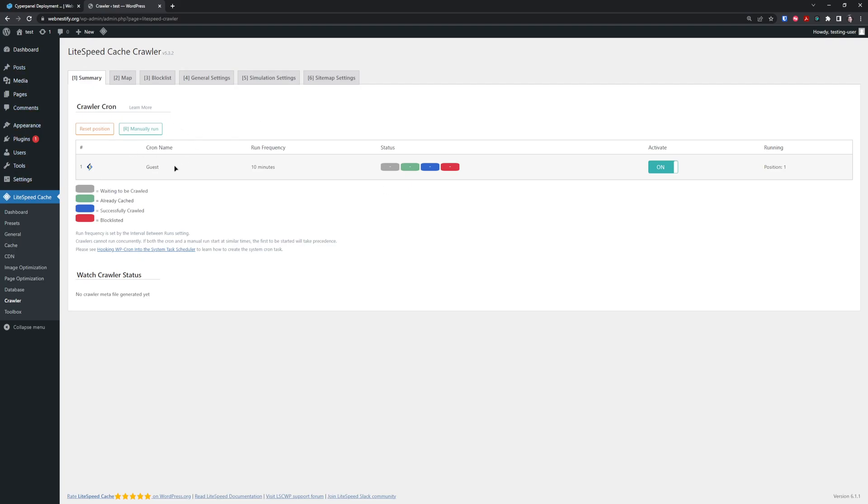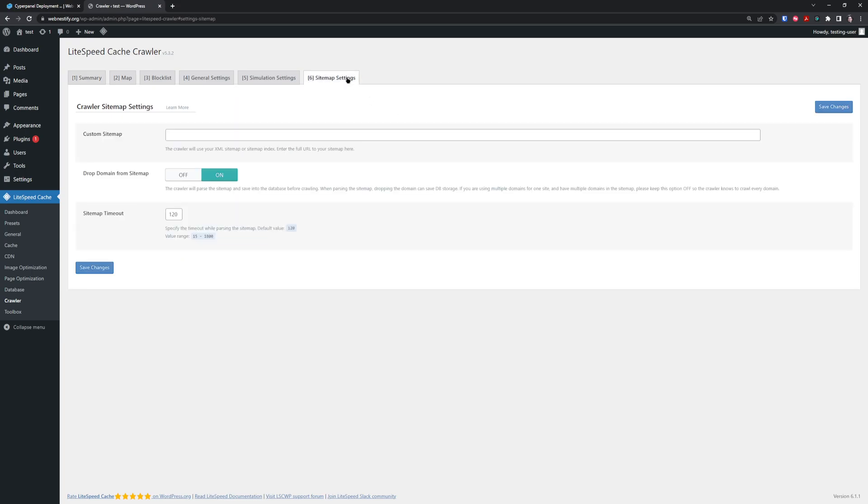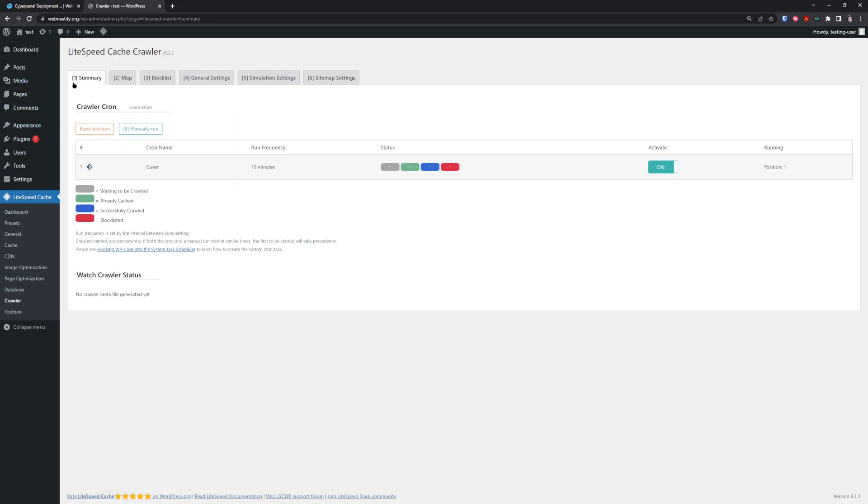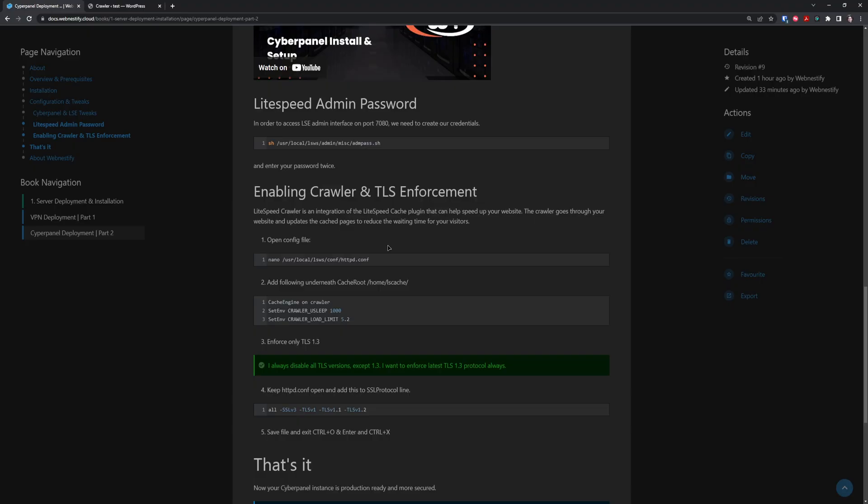Usually when you finish building your website, you want to add your sitemap to the crawler. Go to Sitemap Settings, paste the URL of the XML sitemap, and click Save Changes. The crawler will generate caches for all those pages that you want to get crawled. I think this is all regarding CyberPanel and tweaks.